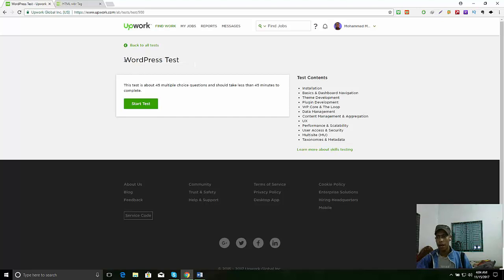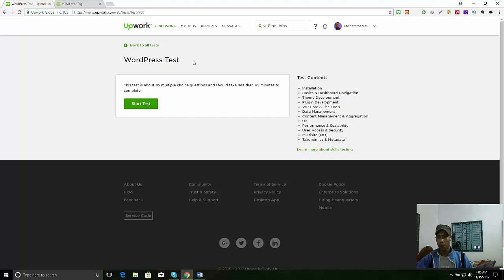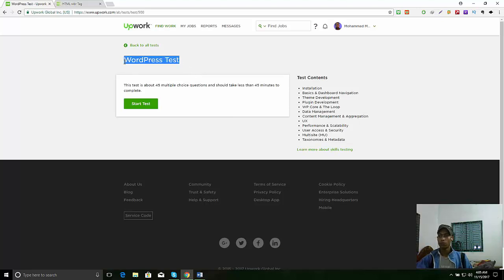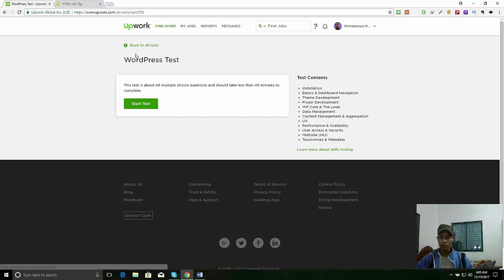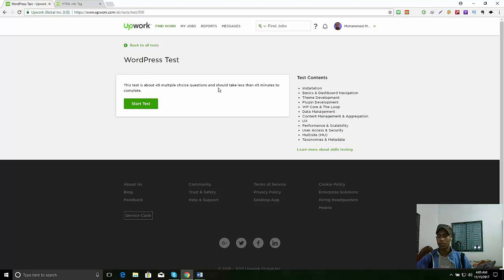I have made the answer sheet for all my YouTube subscribers. If you guys subscribe my channel and submit your email address in the comment section below, I will send the answer sheet. So it will help to pass the exam quickly.